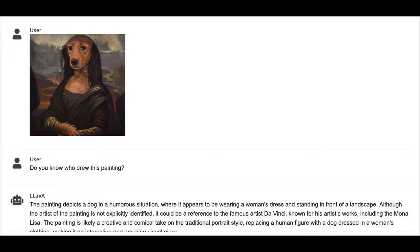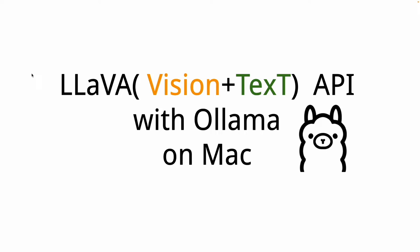You can do a bunch of things like this, but in this video we'll set the basic infrastructure for that. We'll use Ollama to run this LLaVA model on Mac. I'm running this on a 16GB M2 MacBook Air.